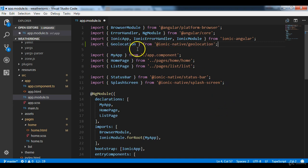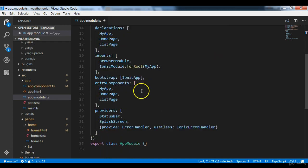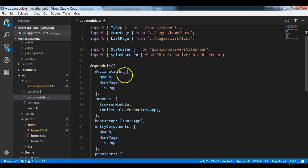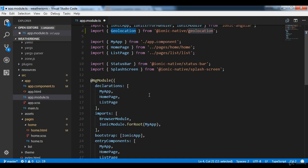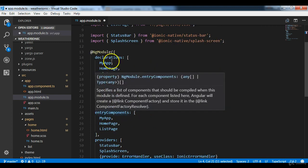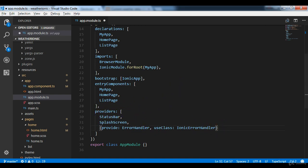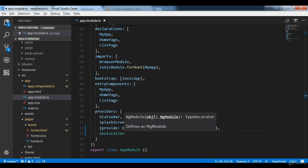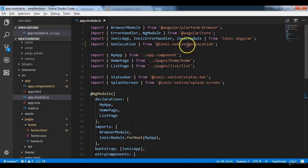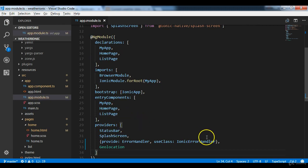With that import we've brought the Geolocation plugin into `app.module.ts`, but we still need to add it to the providers array. In the `NgModule` object we have `declarations` for new pages, `imports` for Angular modules, and `entryComponents` for declared pages. For Ionic native plugins or any provider created in the project, they go into the `providers` array. So we add `Geolocation` to providers.